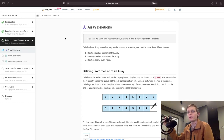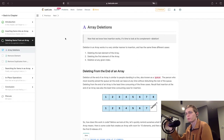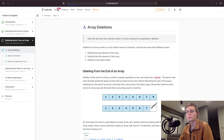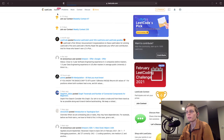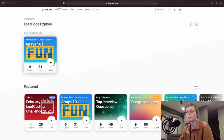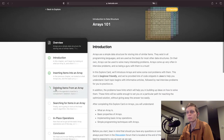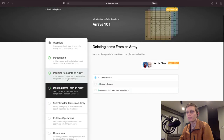Hi everyone. Today I'm going to be going over a couple of activities in the array deletions module in LeetCode's Explore category. This is part of Arrays 101, Introduction to Data Structures. You can see there are six chapters and we're currently working on the third chapter: deleting items from an array.